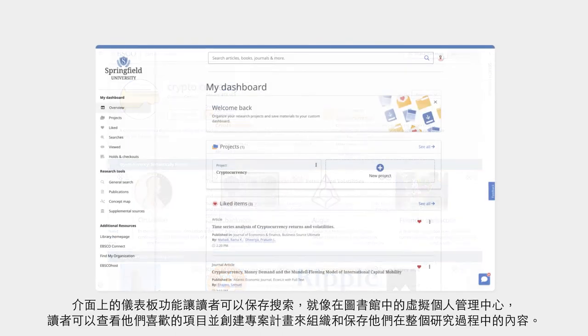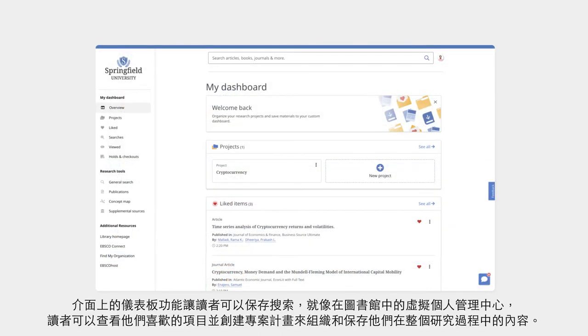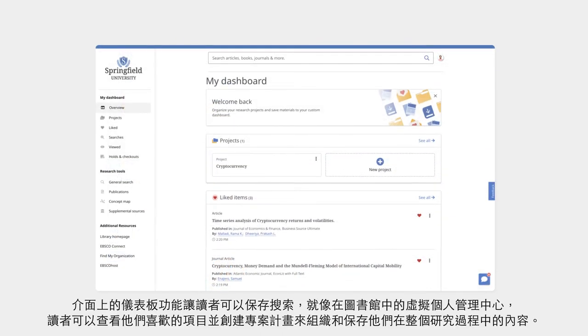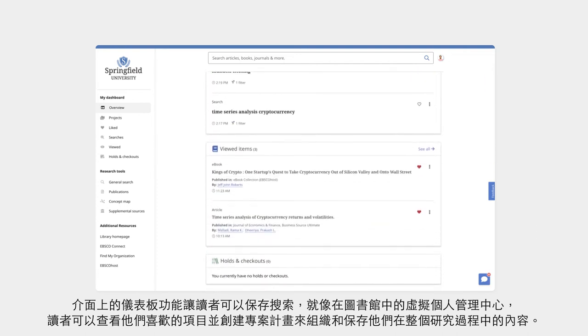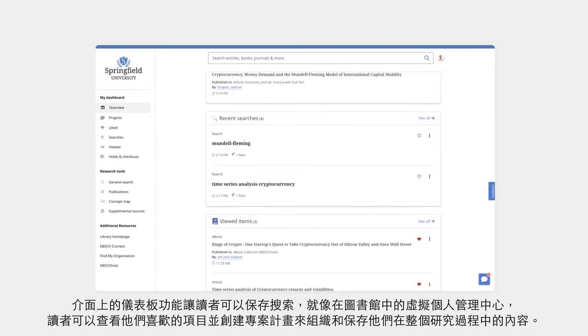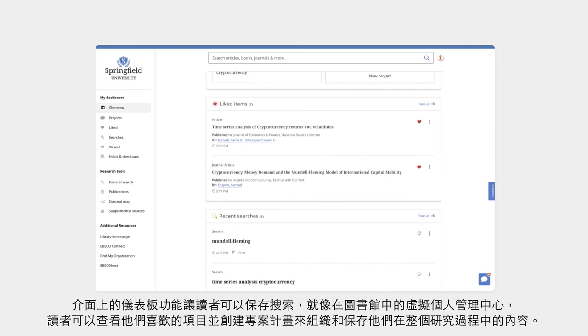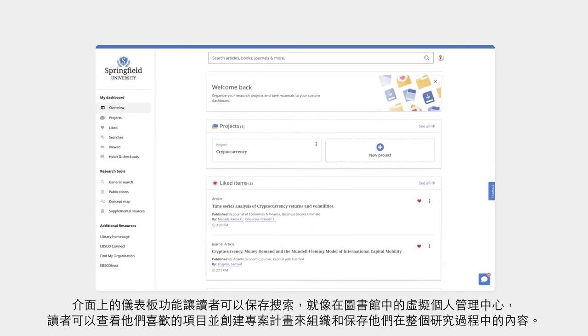The dashboard serves as the user's virtual home in the library by allowing them to save searches, view their liked items, and create projects to organize and save their research across sessions.